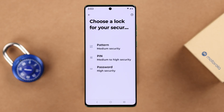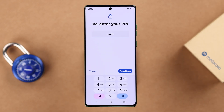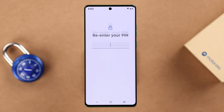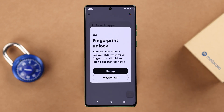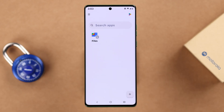You'll have to create a pattern, PIN, or password for your Secure Folder. You'll also be prompted to use your fingerprint, which you can set up later as well. Now your Secure Folder is created.